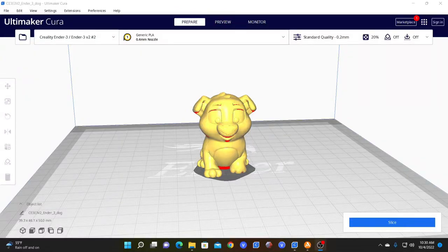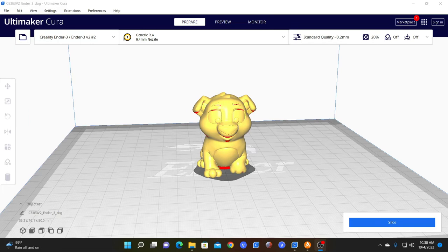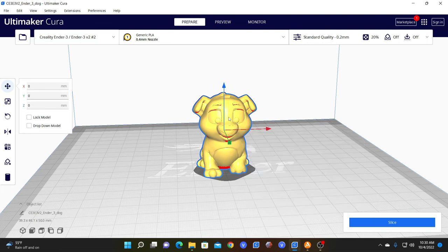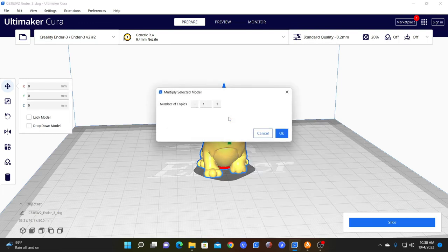All right, so let's talk about multiplying items. To multiply this little doggy, all we're gonna do is right-click on him and choose Multiply Selected, or you could simply press Ctrl-M.